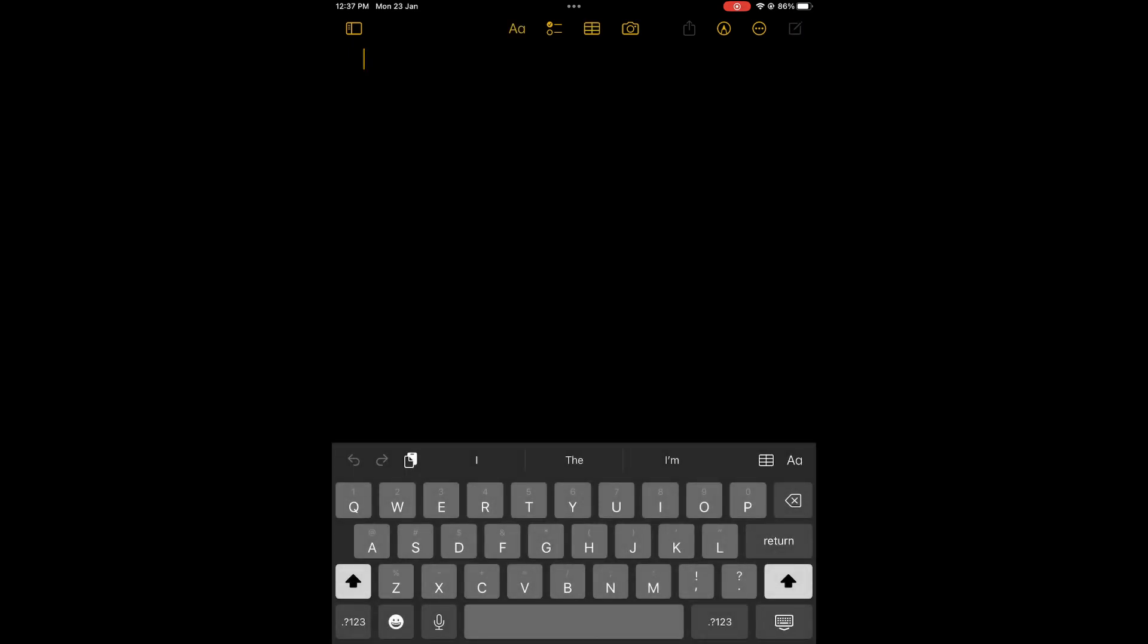Now to split it, all you'll need to do is press down on the keyboard option in the bottom right hand corner. Then you are going to glide up and you are going to select split.